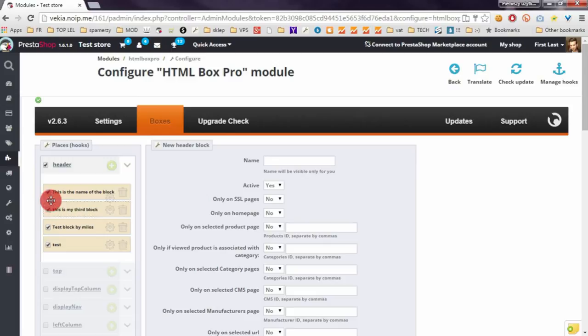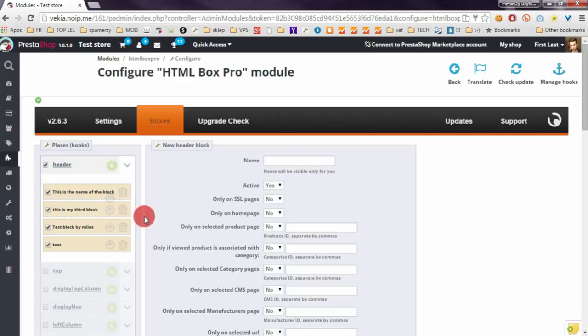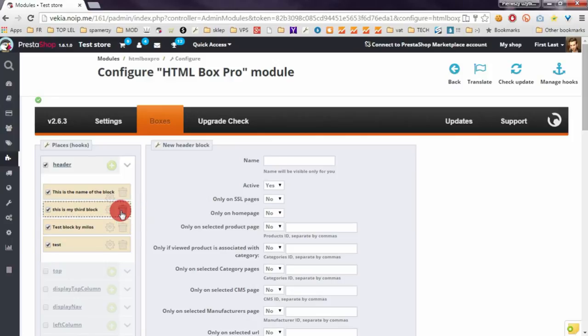To edit a block is enough to click on this Edit button, and if you want to remove some block is enough to click on this Delete button.